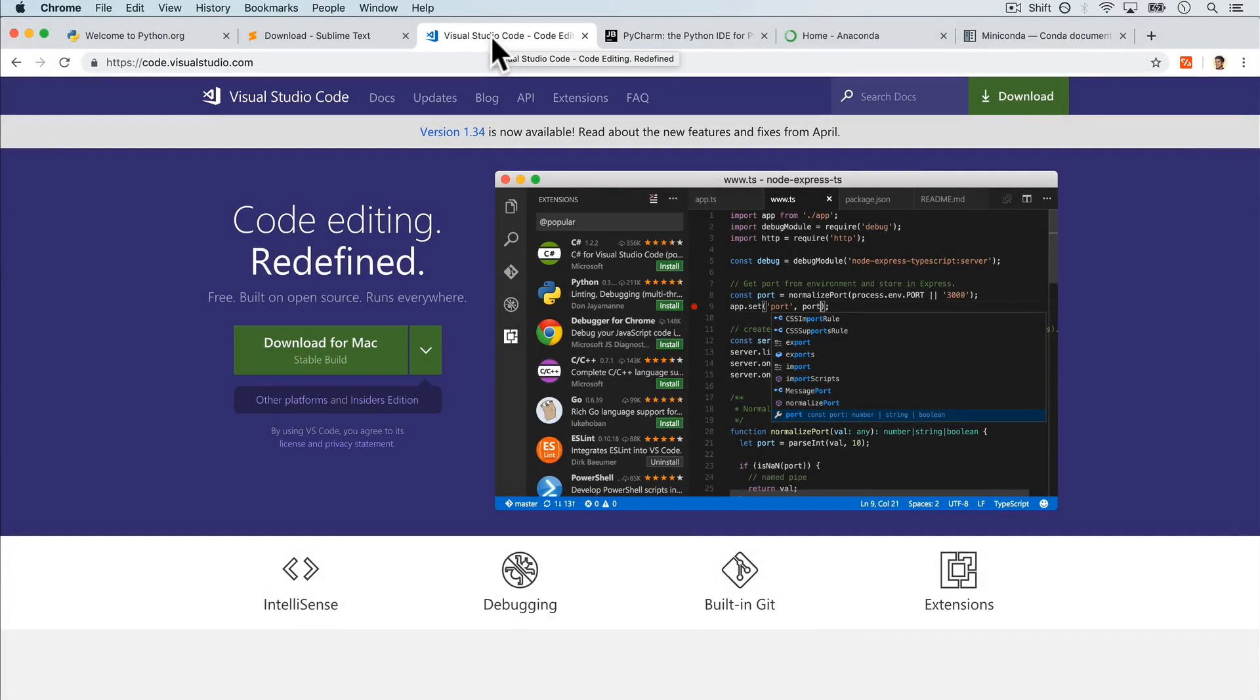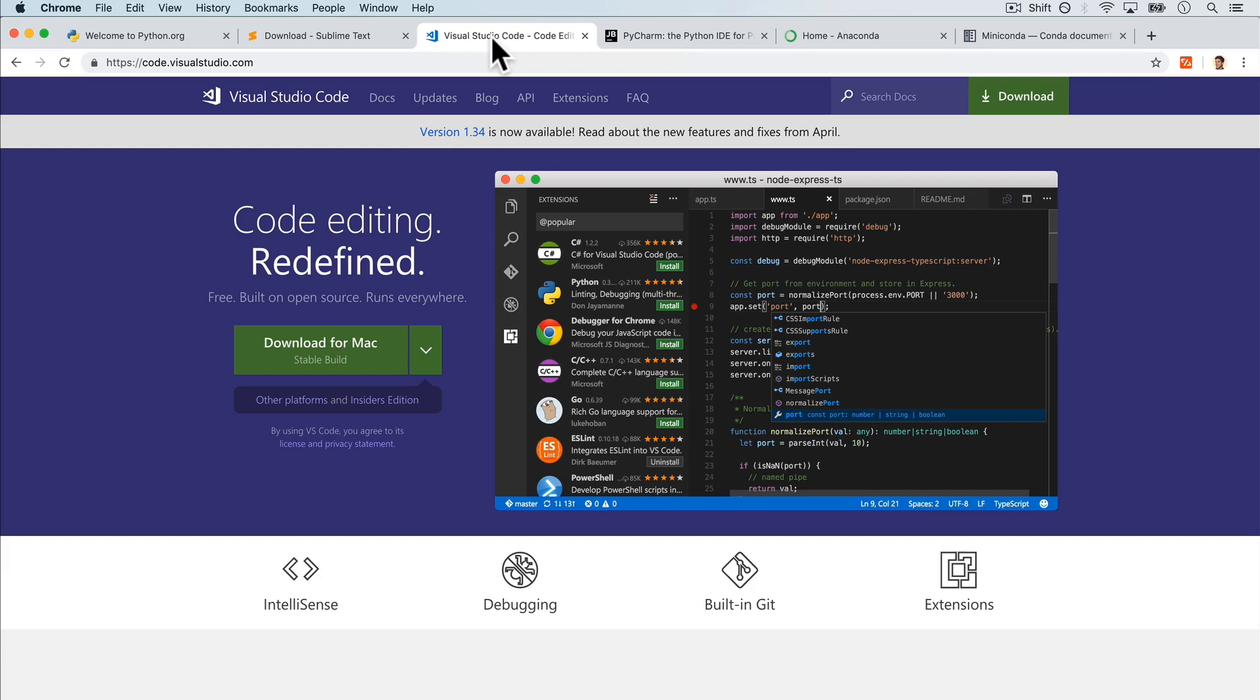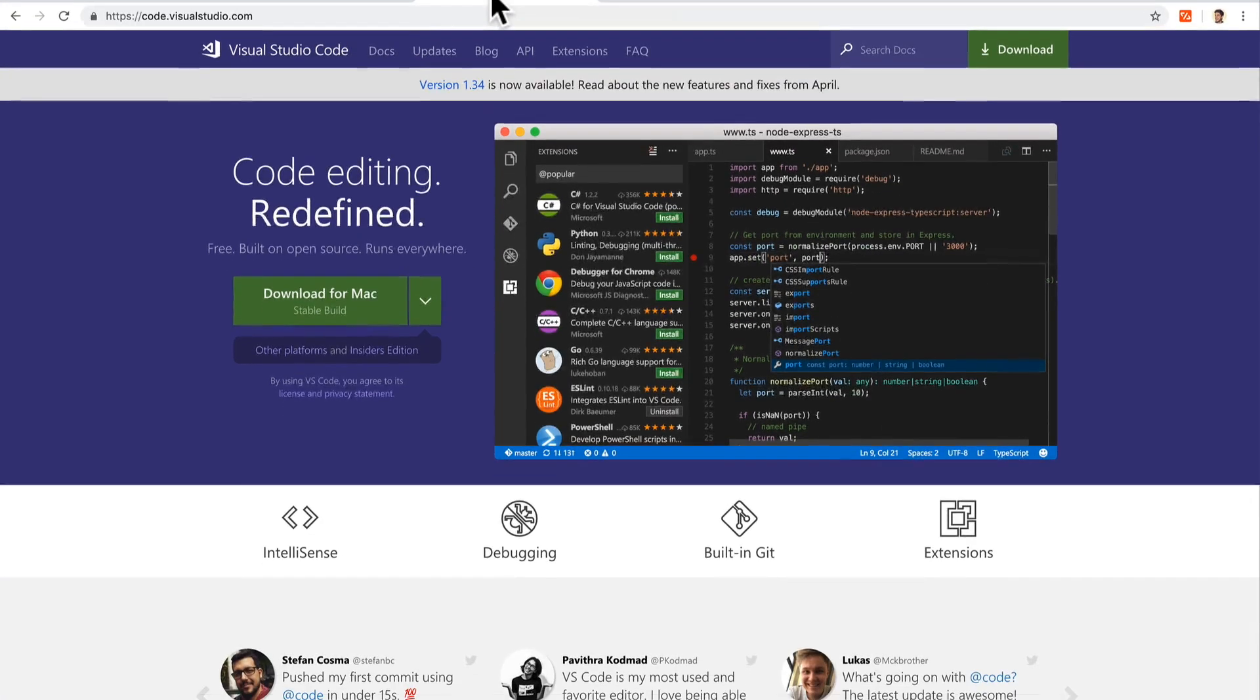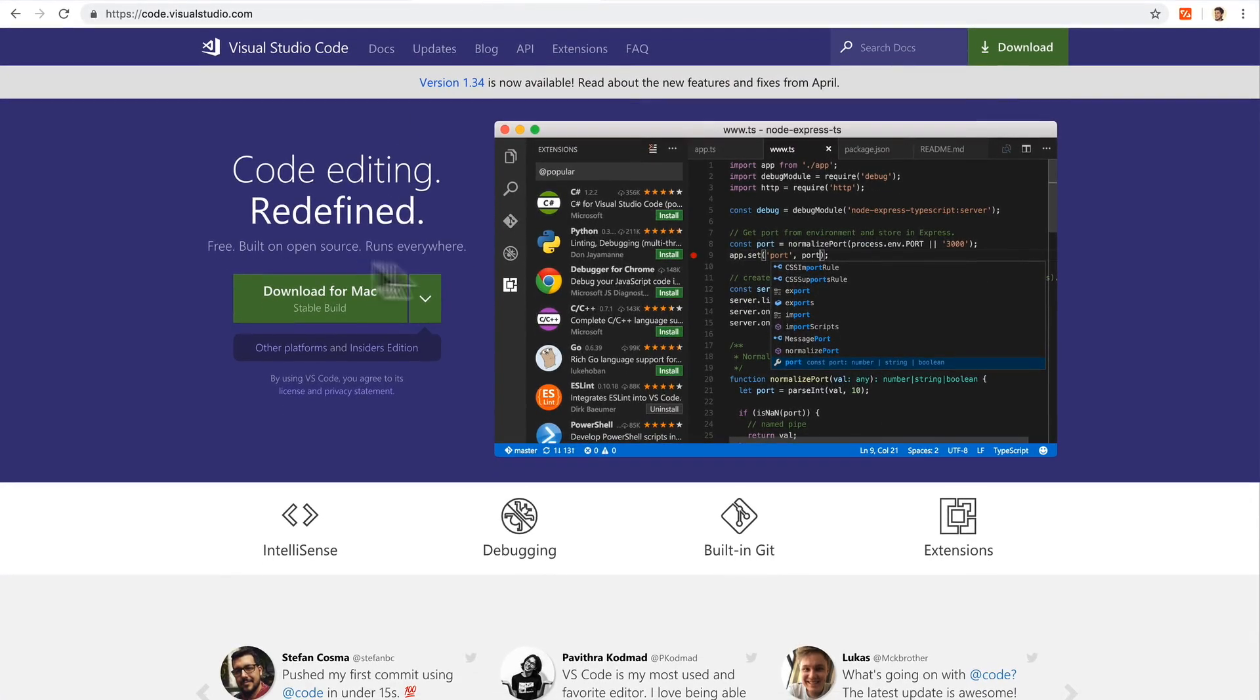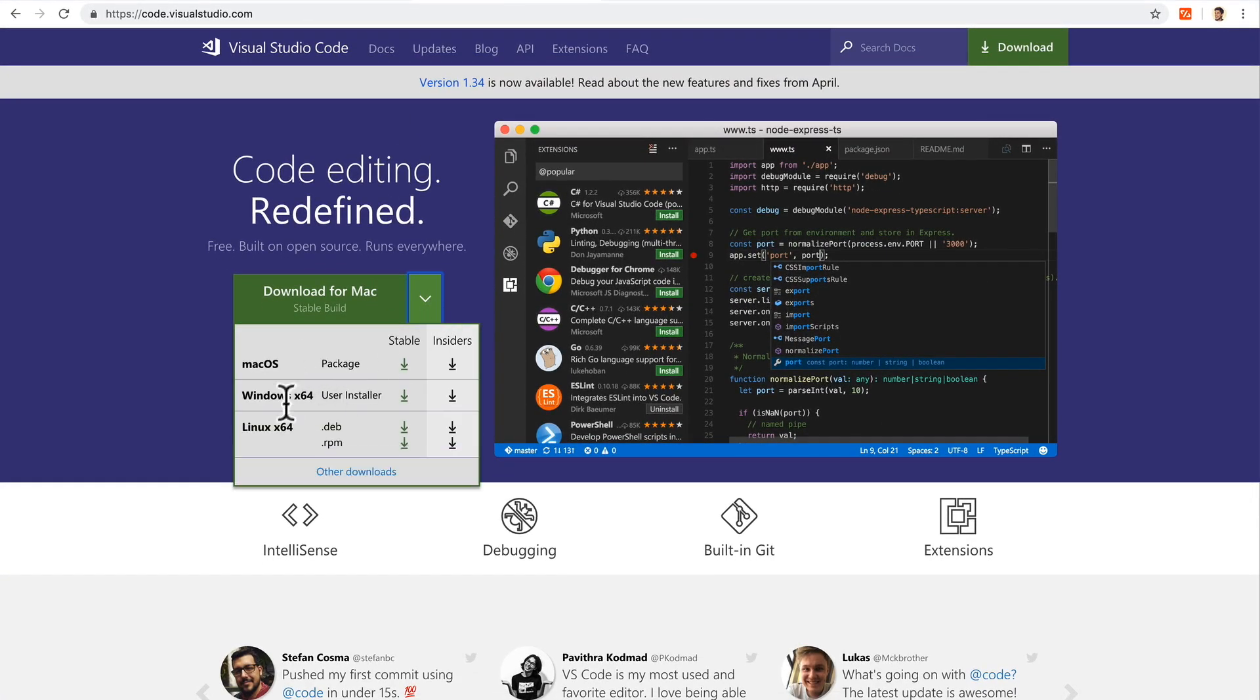Welcome back. The next code editor we're going to look at is a very popular one. It's completely free and probably the most popular code editor out there in the community. We can download it based on your machine, so you can pick whatever computer you have.